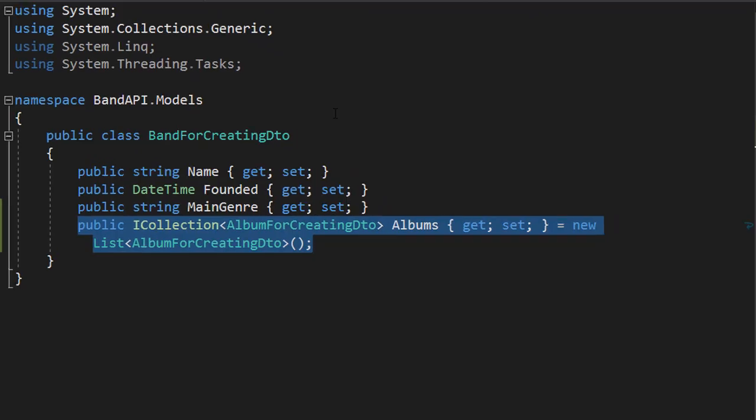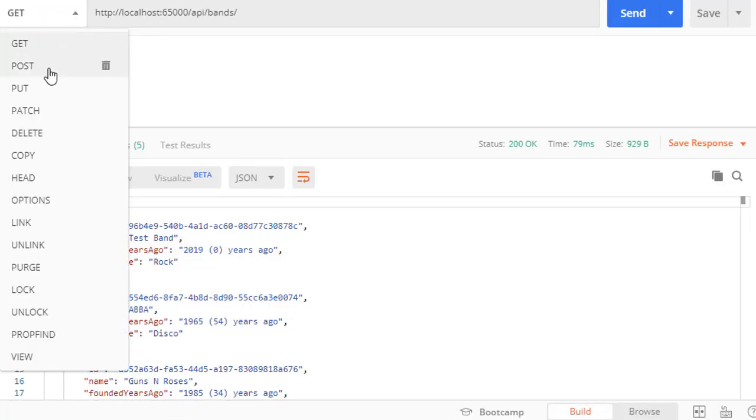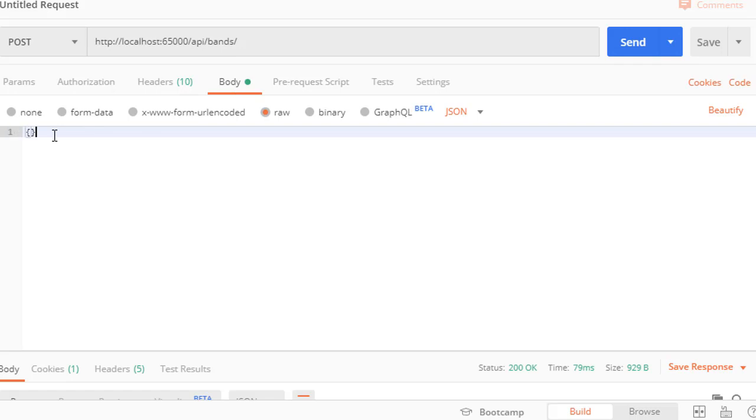So let's test this. Let's go to POST and we'll simply go to our API slash bands. We have to enter the band and the albums into the body. So let's create a JSON for the body.